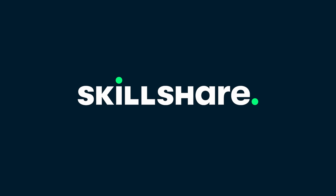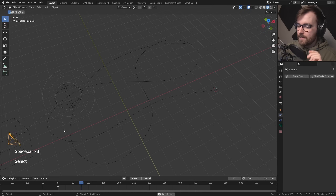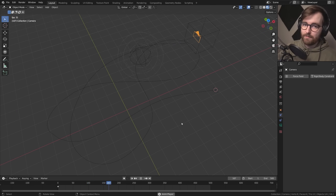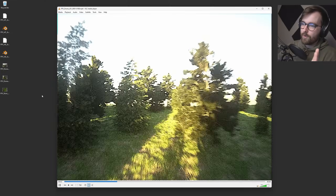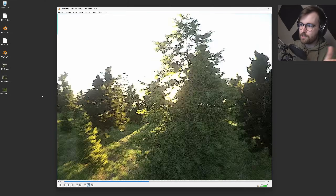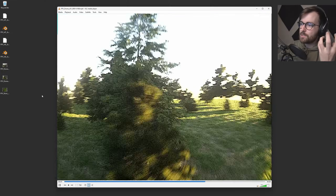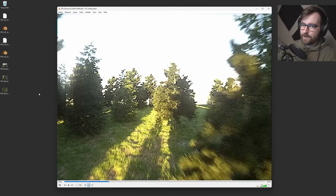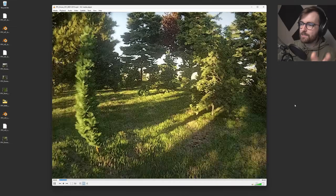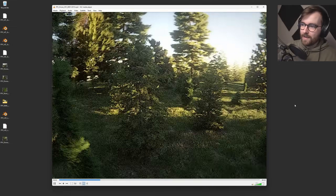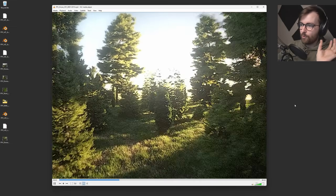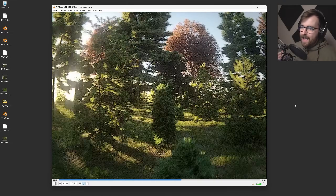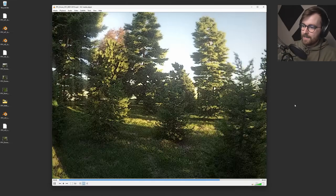Big thanks to Skillshare for sponsoring this video. In this video we will be making realistic FPV drone footage. Here you can see a drone flying around and just whip panning around. It just feels so alive, this motion of moving around in the forest like that. Here's another example — this is what we'll be creating today: a drone flying around, following a curve, being really heavy and just moving around in nature.